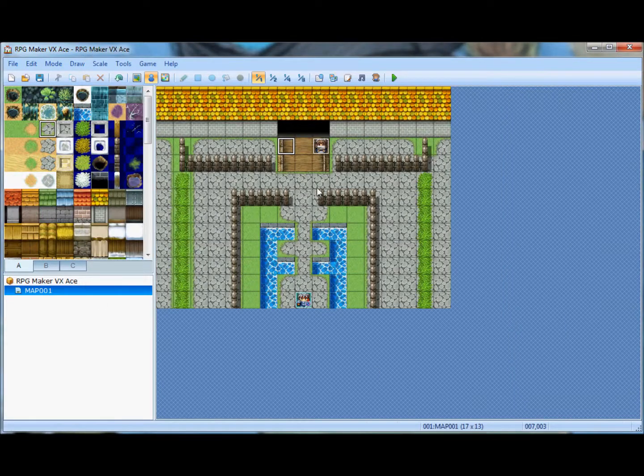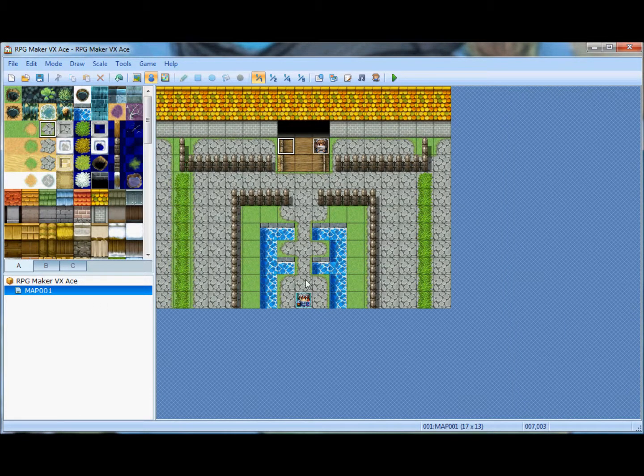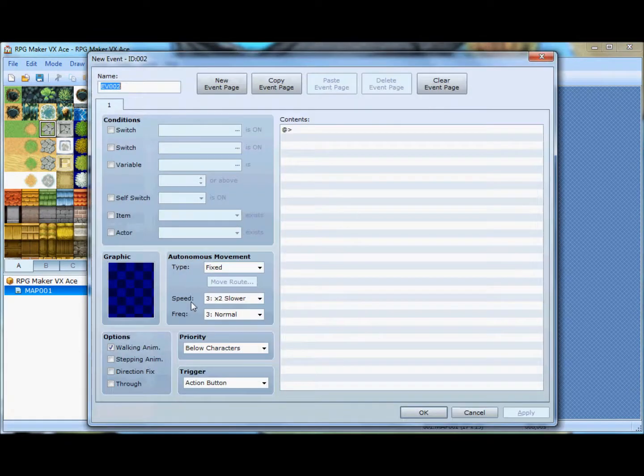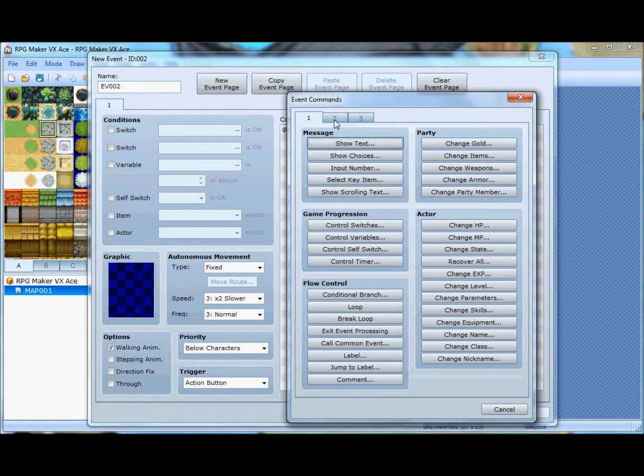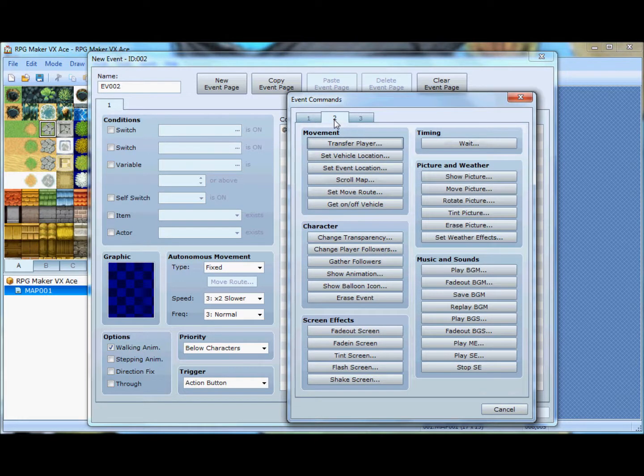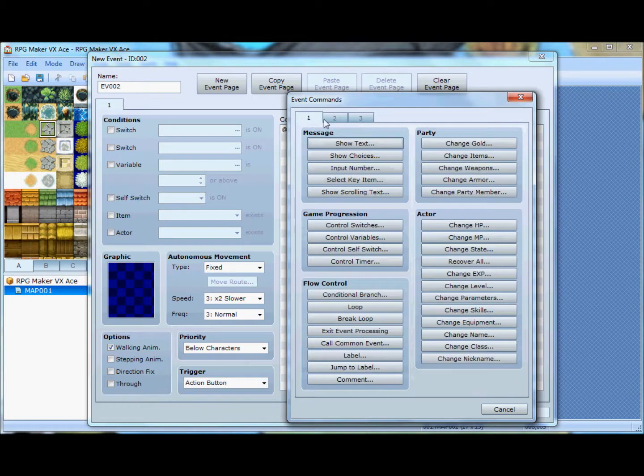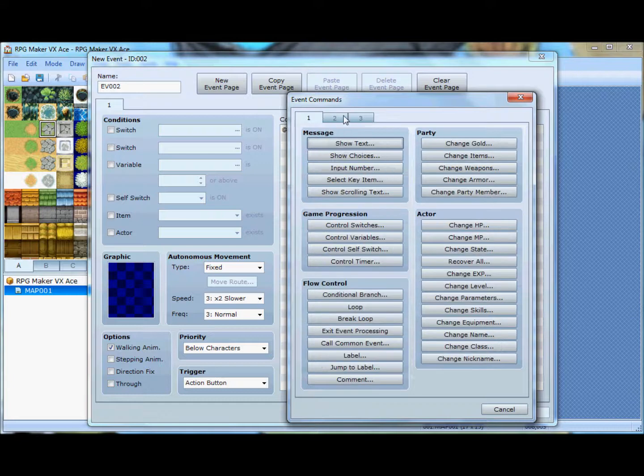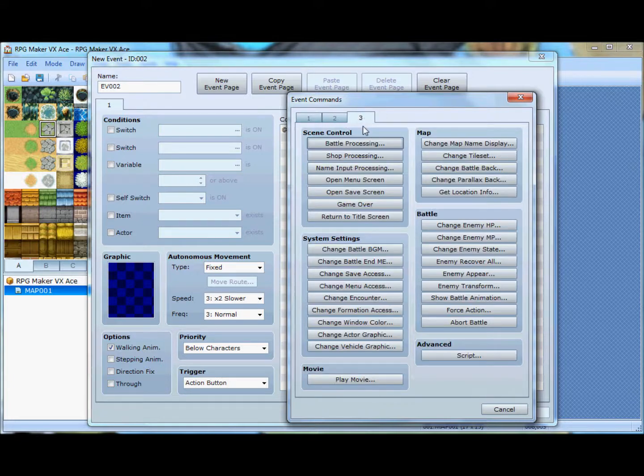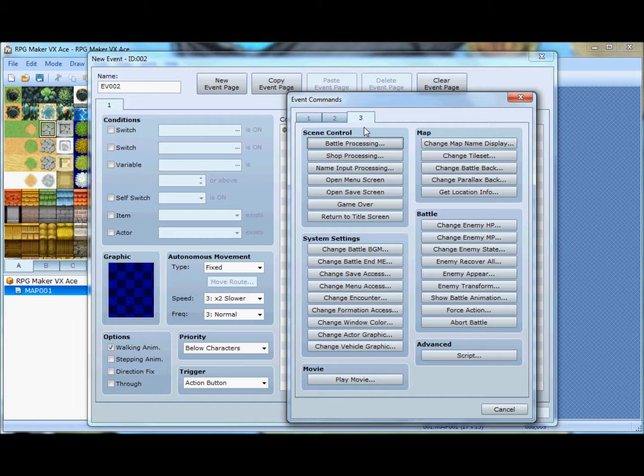Because, like, the battle system in this is pretty terrible. I'll show it to you here. This is called an event, an event screen, and it's got different tabs in it.